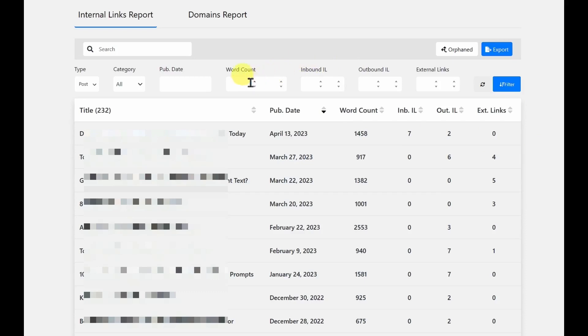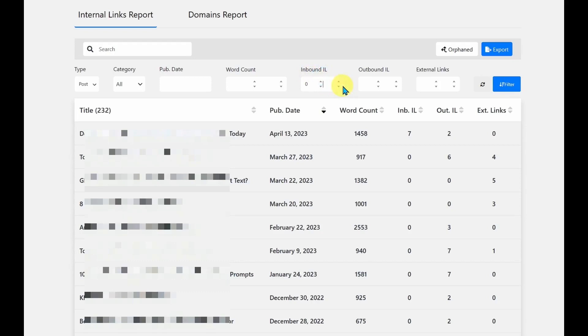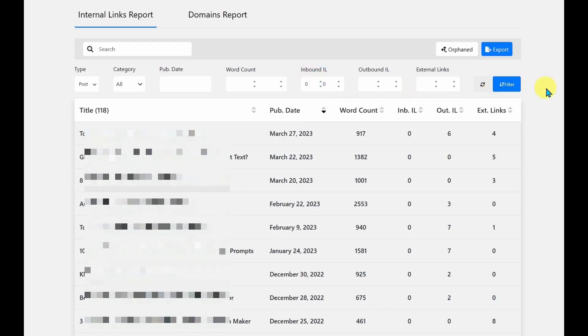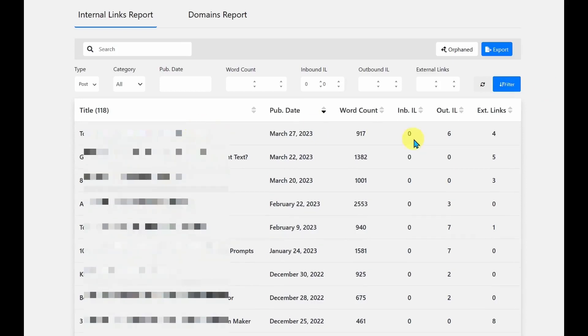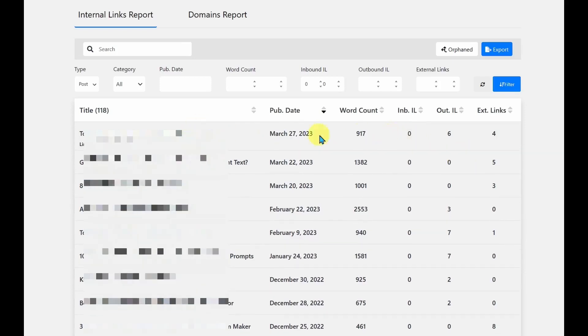You could also choose to filter them by the word count or the number of inbound or outbound links. So if I say anything with zero inbound links and filter it out, here I can see the 118 articles that I mentioned earlier that need to be worked on. So I can jump into these and add some links.